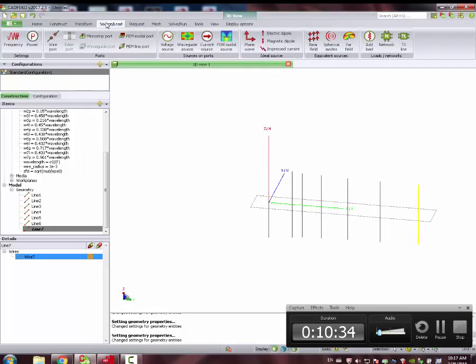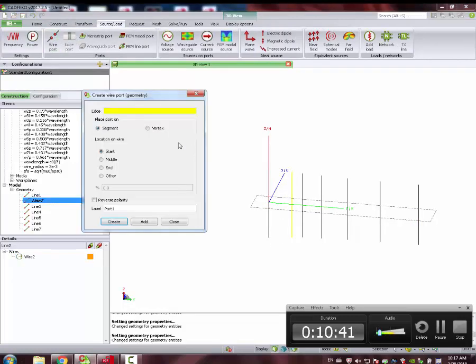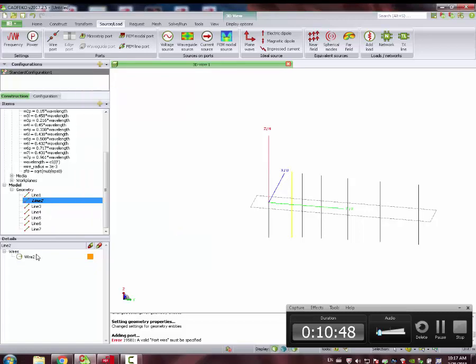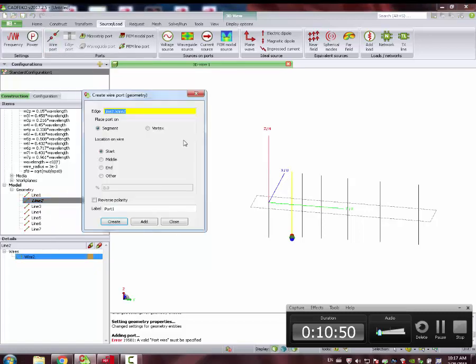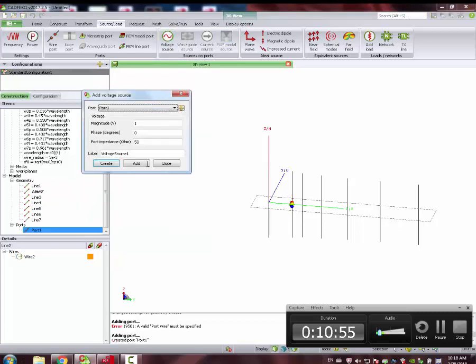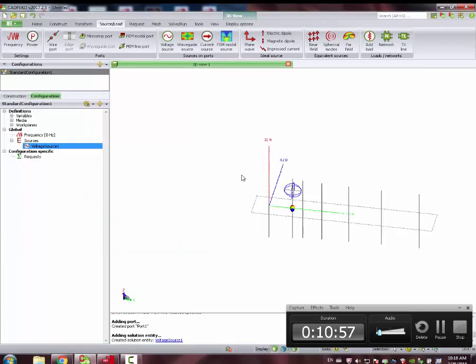And now we can attach our port. Source load. We select line 2, which is the excited dipole. Wire port at the middle. Add. Wire port, middle, create. Port source, port 1, create. And we can do the requests.